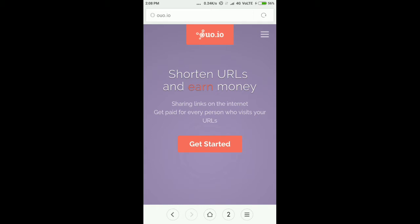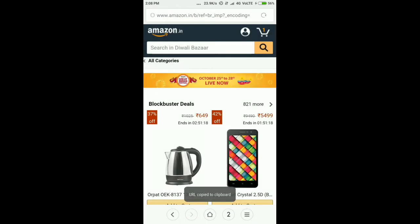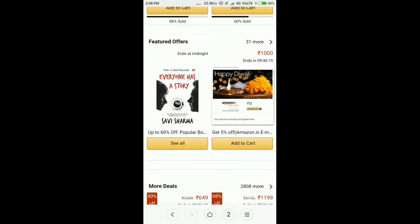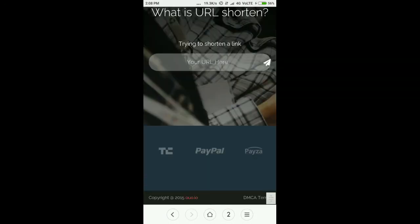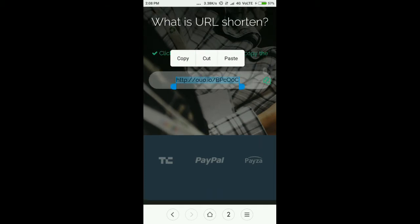In oyo, what you have to do is just open any website, copy the URL, paste it here, copy the shortened link, and share it. For every user that clicks on this link, you will get paid.